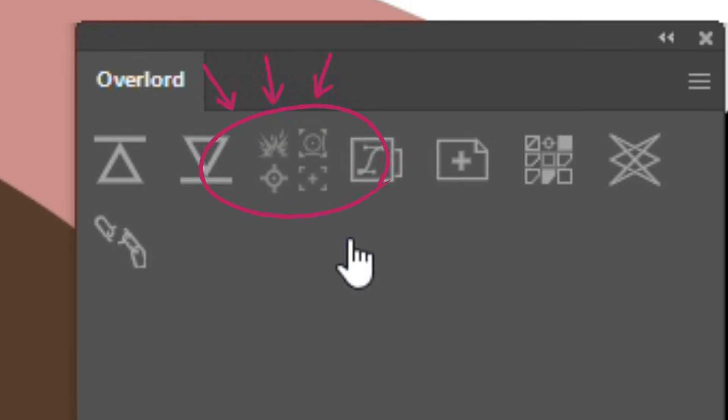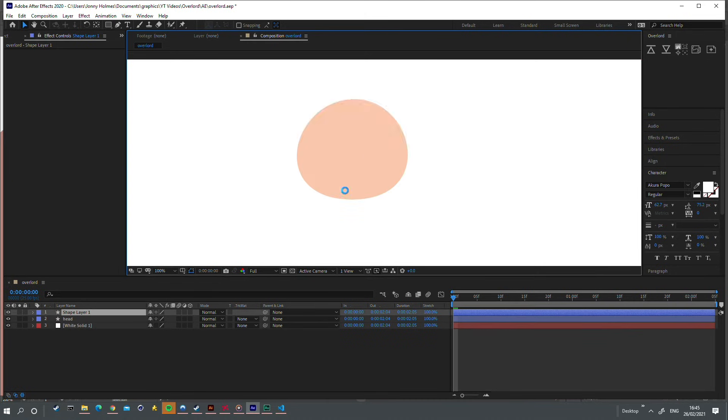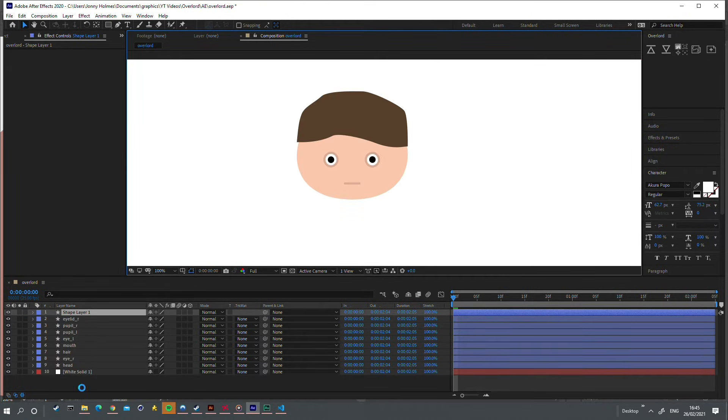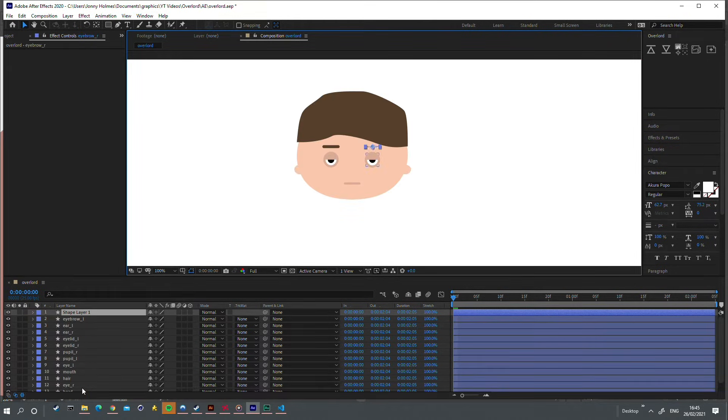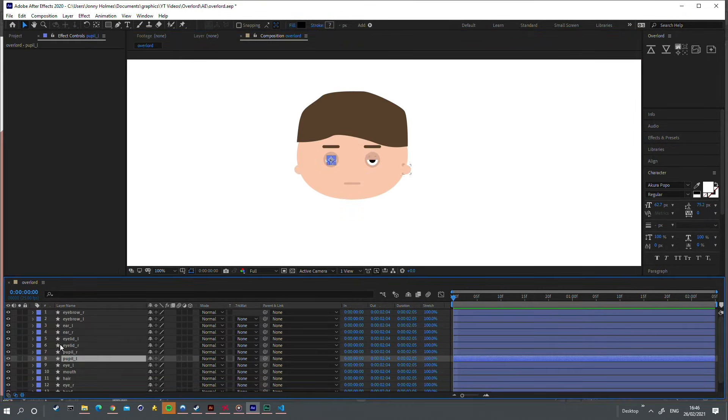You can use these modifiers to change the behavior of the push and pulls. Enabling this option will split an Illustrator group or layer into multiple After Effects layers, one for each shape.